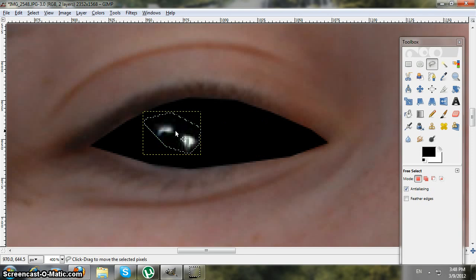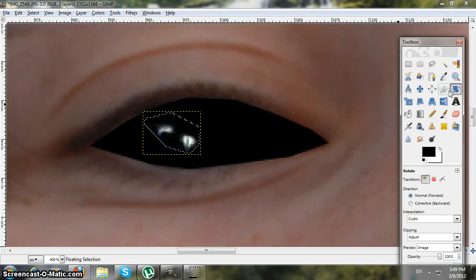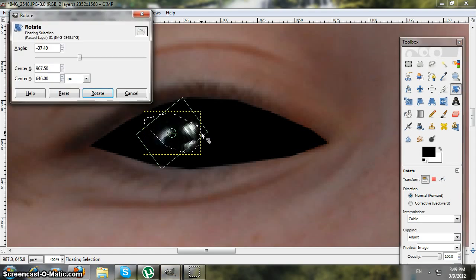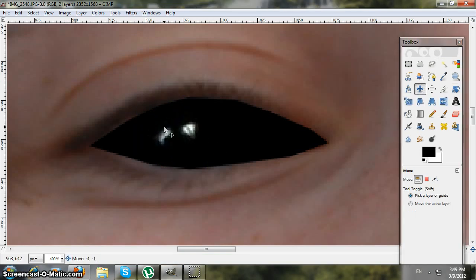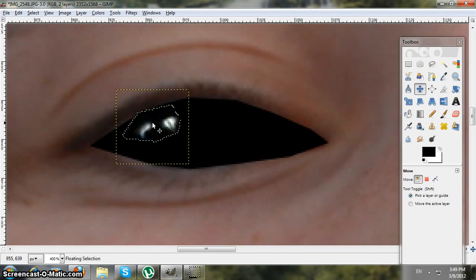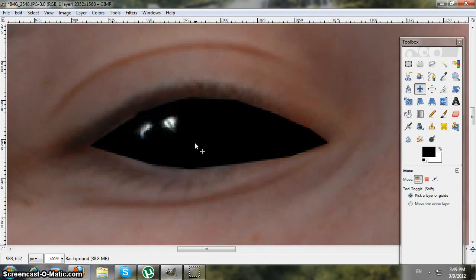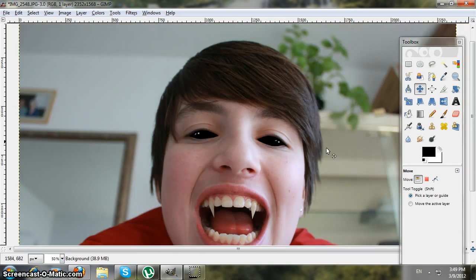This time you need to rotate it, so select the Rotate tool and rotate it to match the eye. Hit Rotate. Then take the Move tool, move it into position, and left-click anywhere to get rid of the box. That's it — you're done, it should look like this.